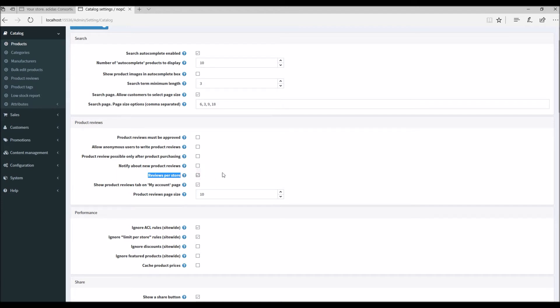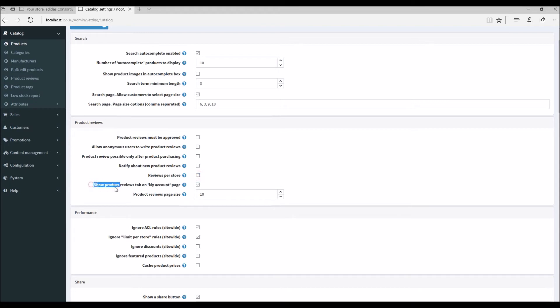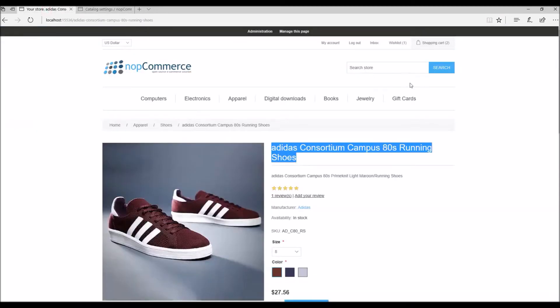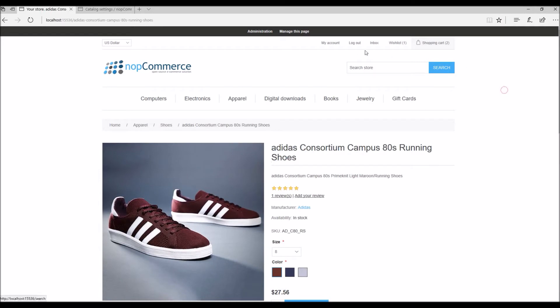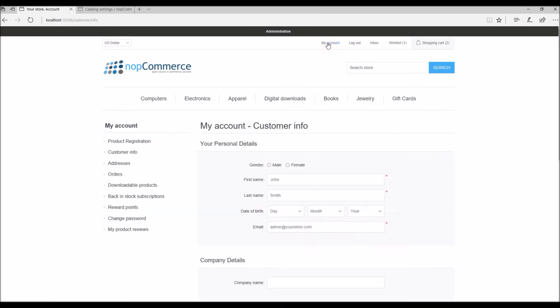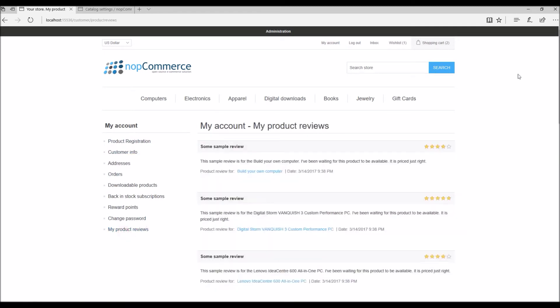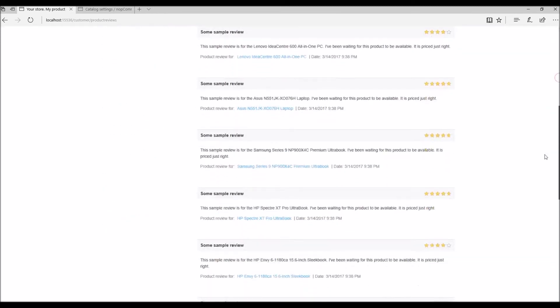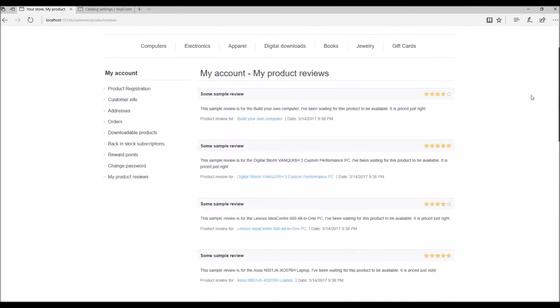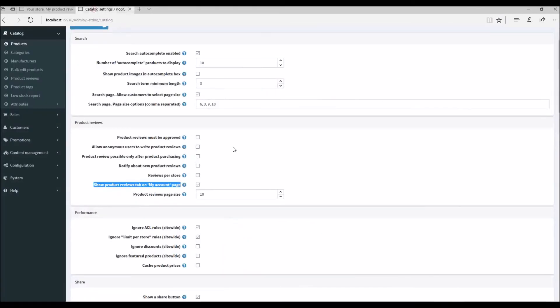Reviews per store - this option allows displaying only reviews of the current store on the product detail page. You can simply uncheck this checkbox if you want your customers to see product reviews written from all your stores if you're using a multi-store option. Show product review tab on my account page - this option allows your customers to see their reviews on my account page. To give you a demo, if I go on the public store and go to my account, here you can see I have the option called my product reviews. Here I can see all the product reviews that I have posted for different products. It's very useful.